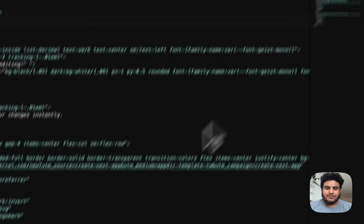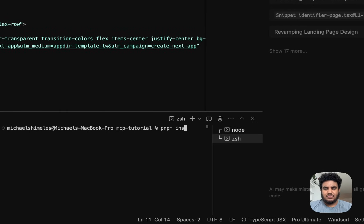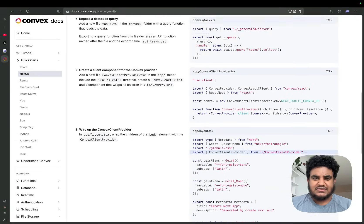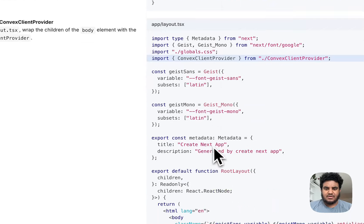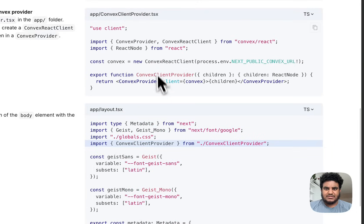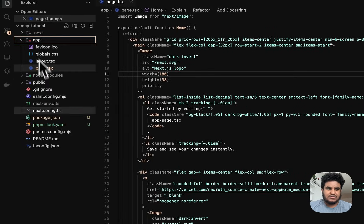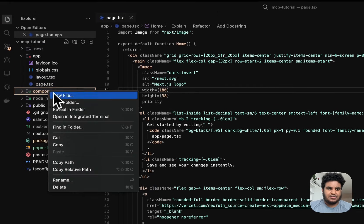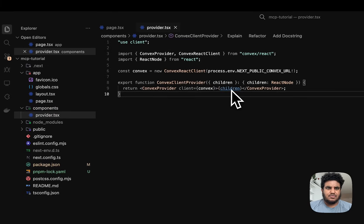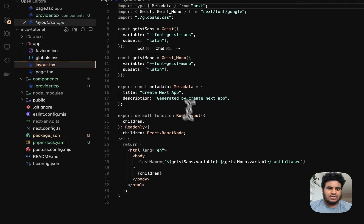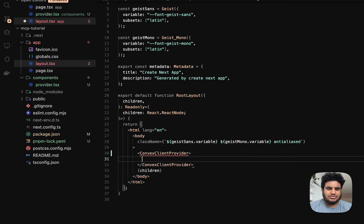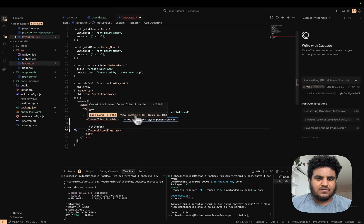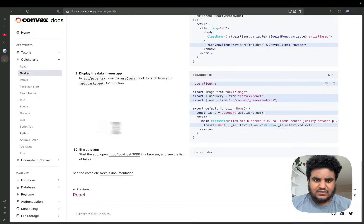I'm just going to install Convex. I'm using pnpm—I've been pnpm-pilled lately. While that's installing, all I have to do is create a client provider and wrap my children in the layout.tsx, the root layout. I'm going to create a components folder and create provider.tsx, paste this code, and then copy this, go to layout, and wrap the children here. Then we're going to import this using Windsurf. That's it.